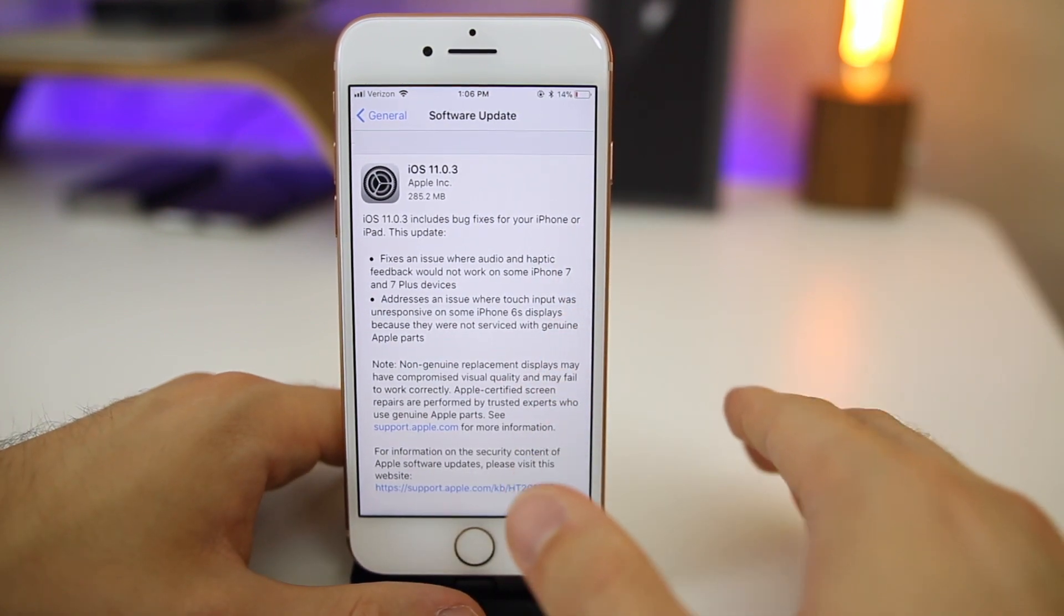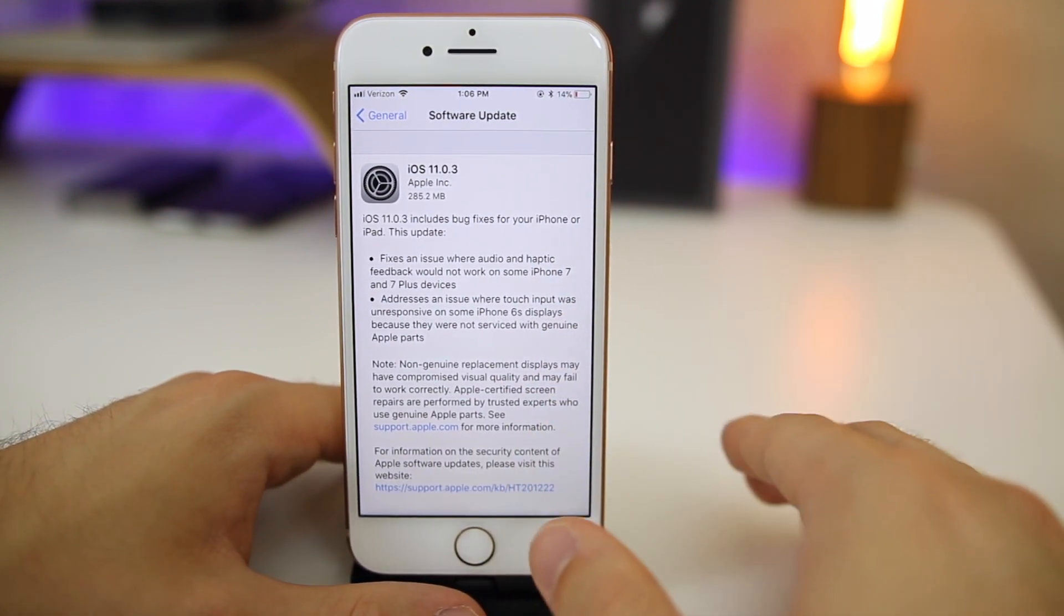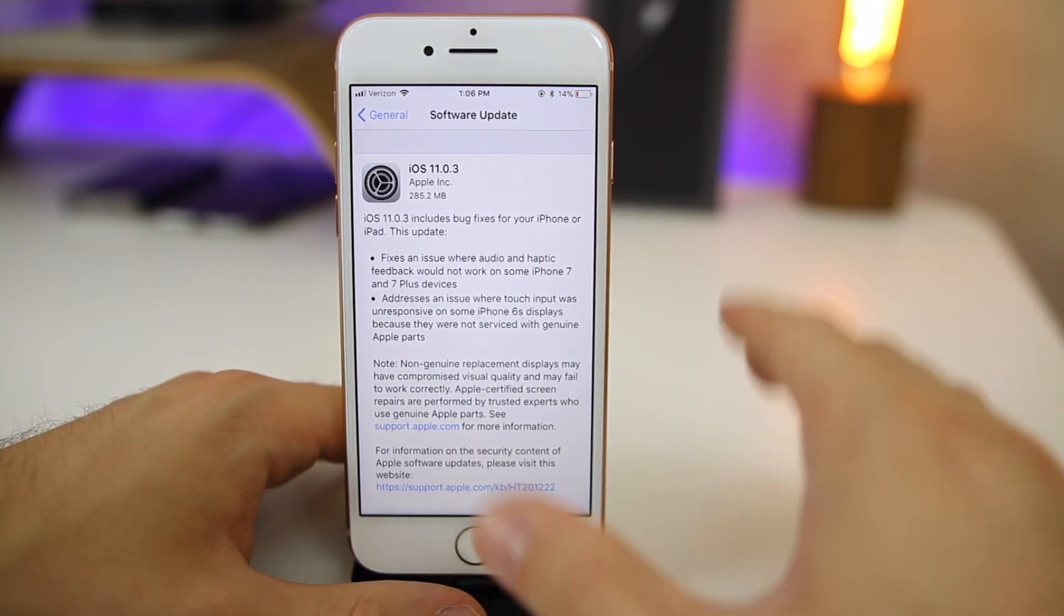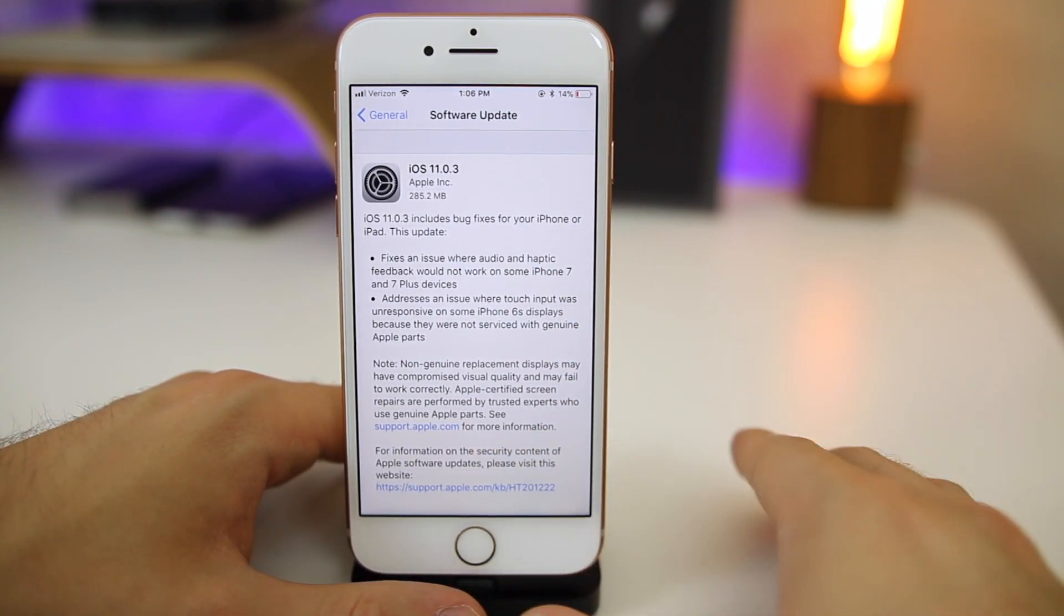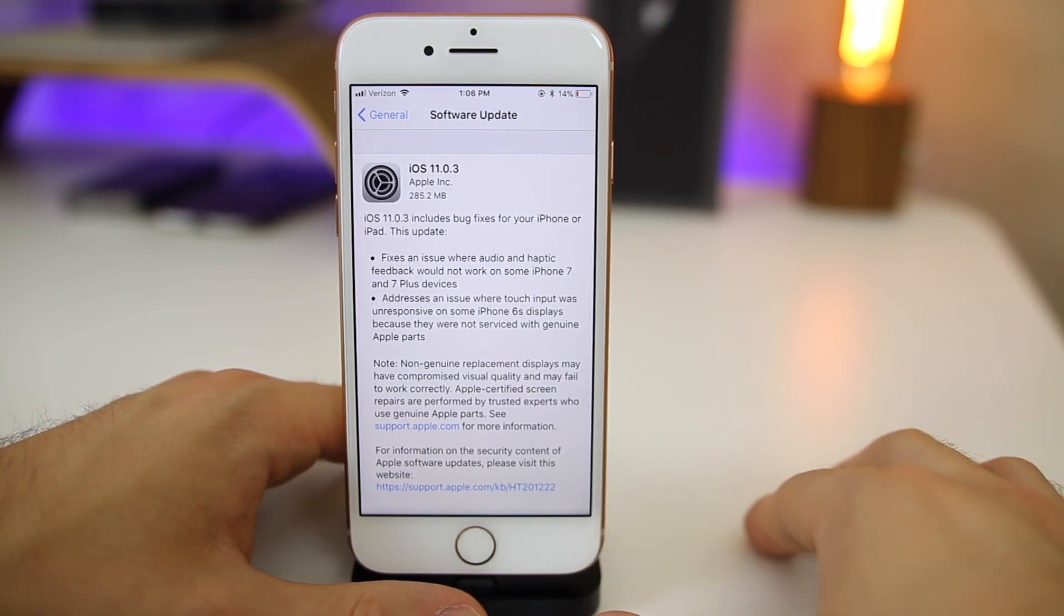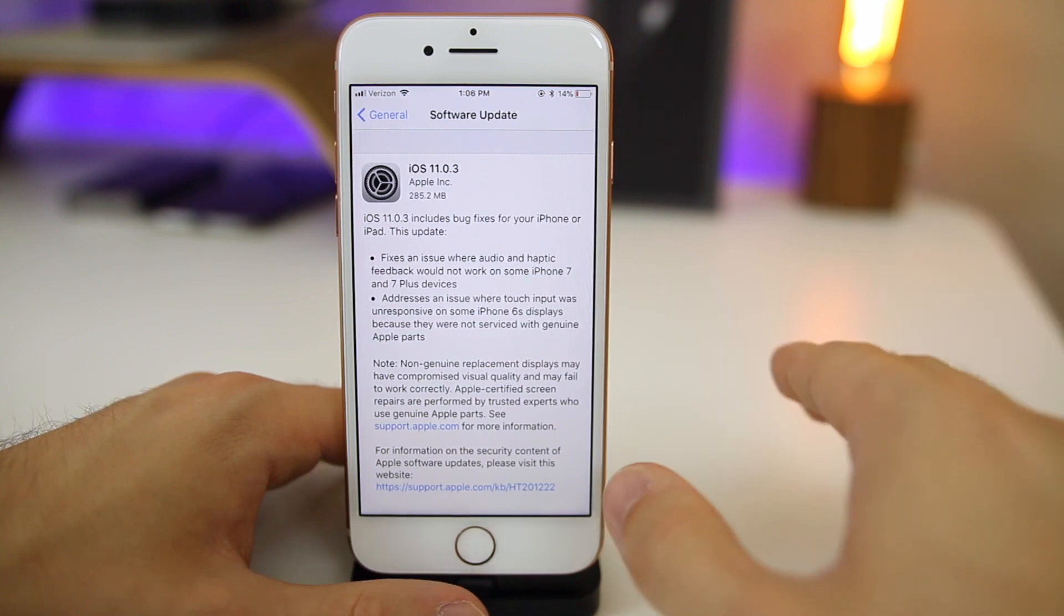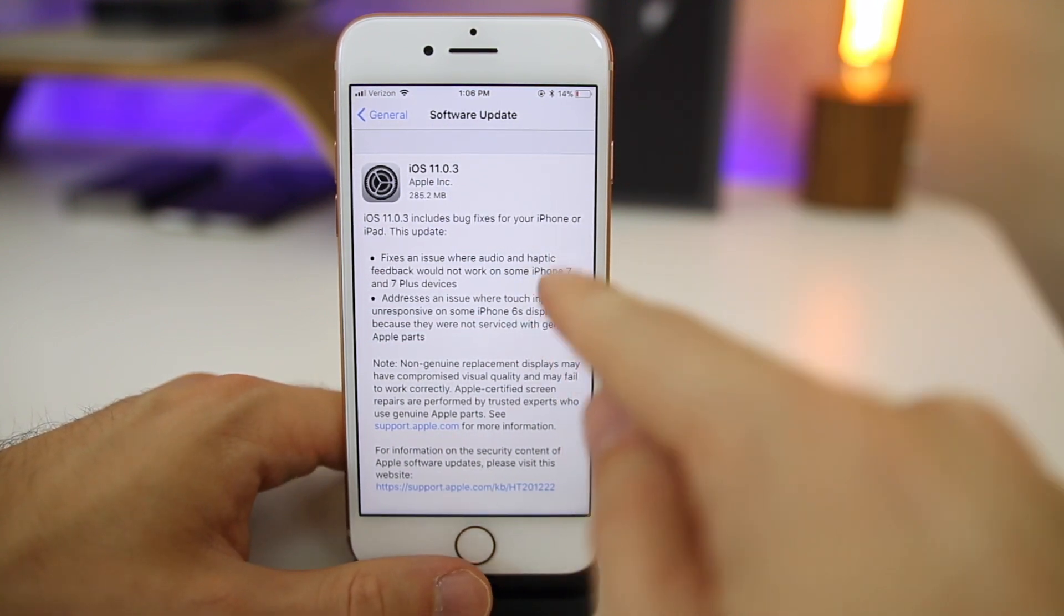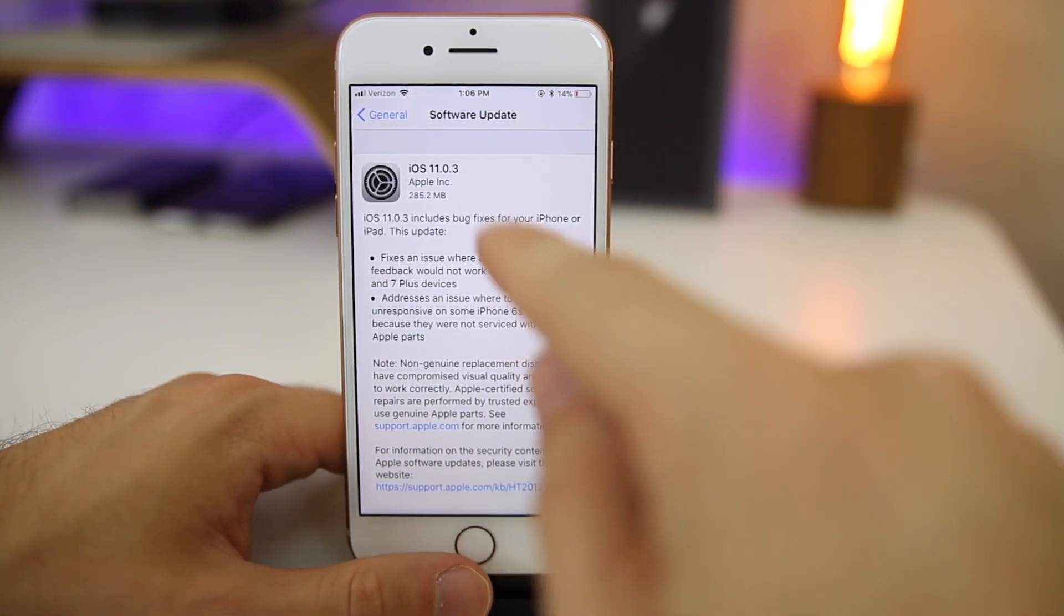If you guys remember from my jailbreak update video last week, I mentioned how iOS 10.3.3 was no longer being signed by Apple, which means you can no longer downgrade to that version through iTunes. It's impossible to downgrade. They stopped signing it for all devices except for the iPhone 6s.